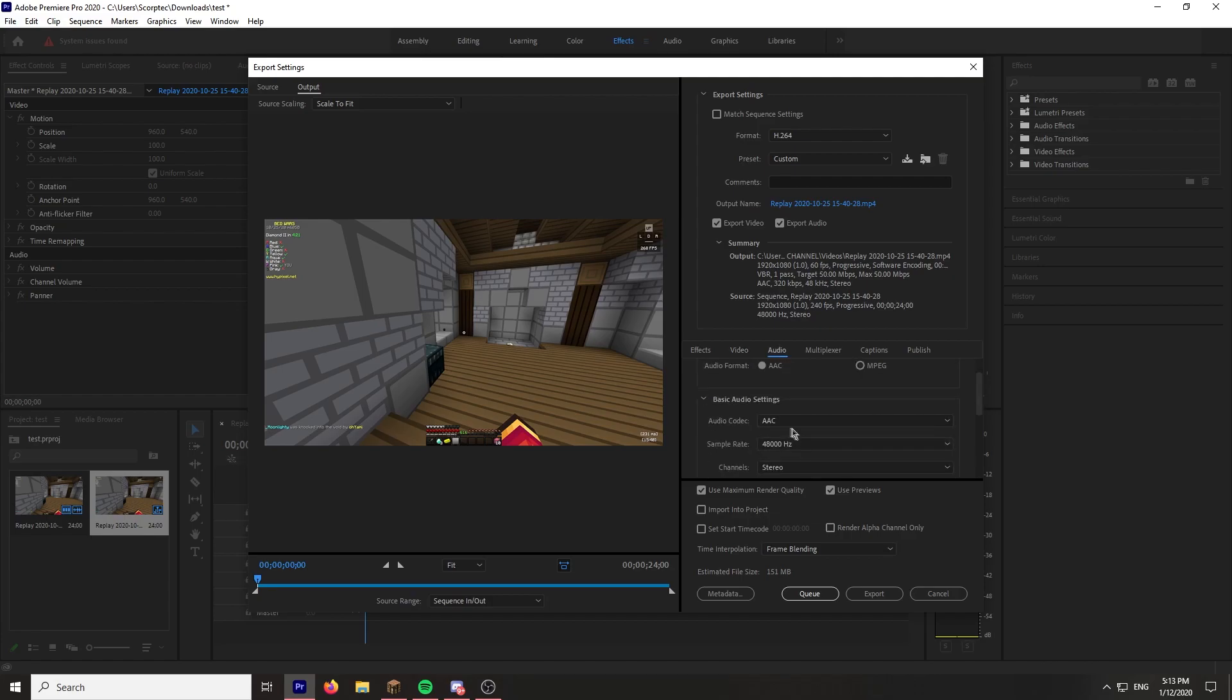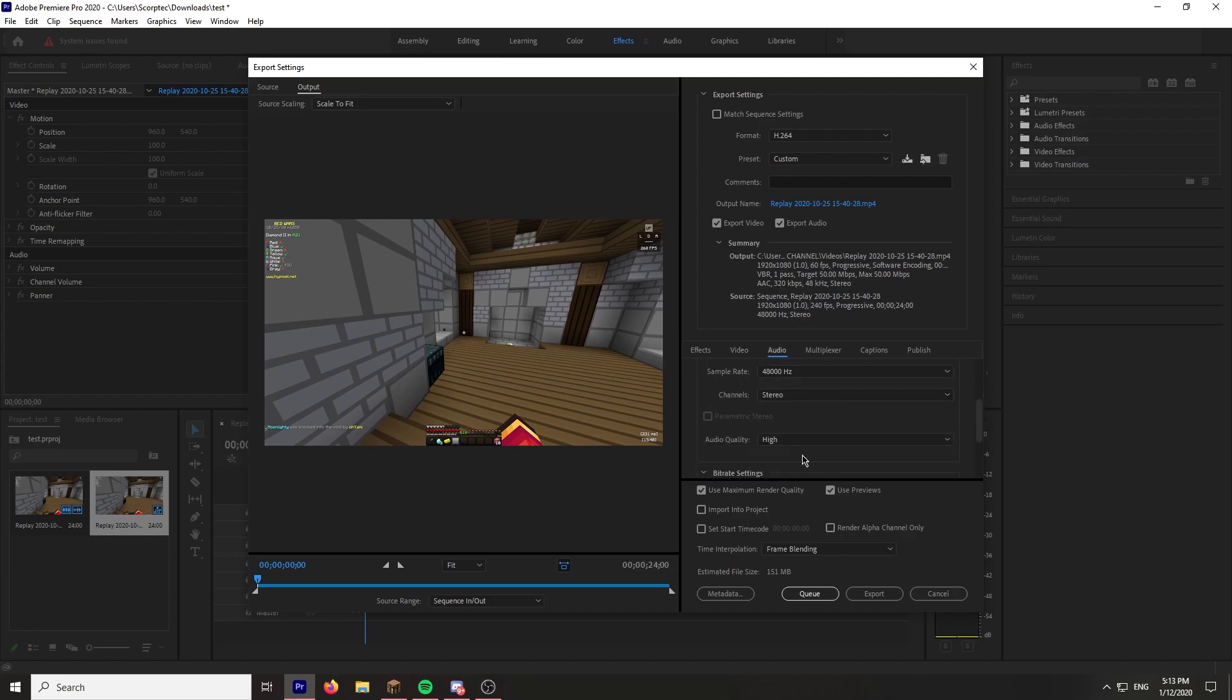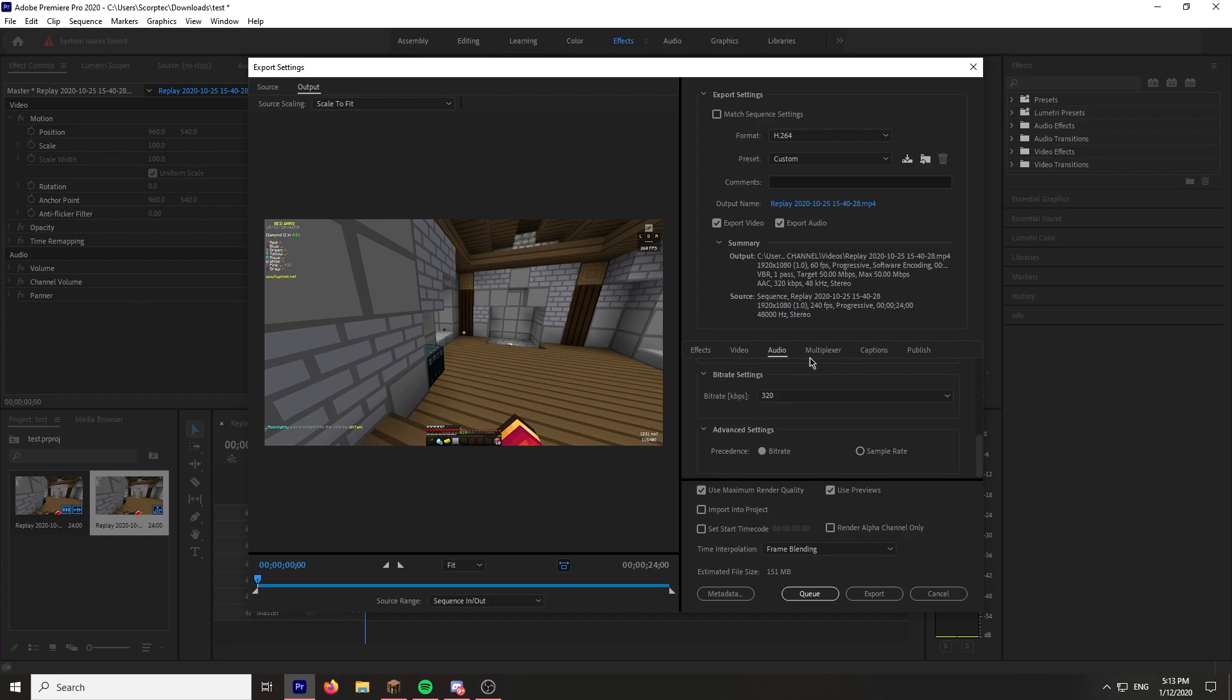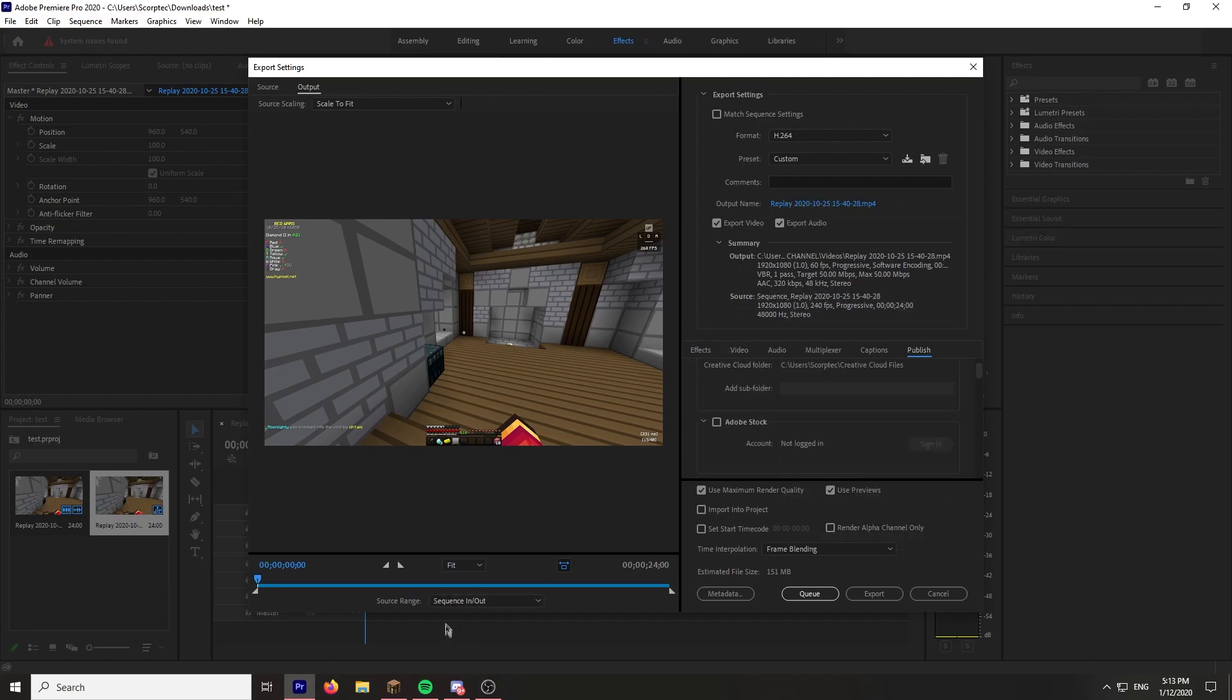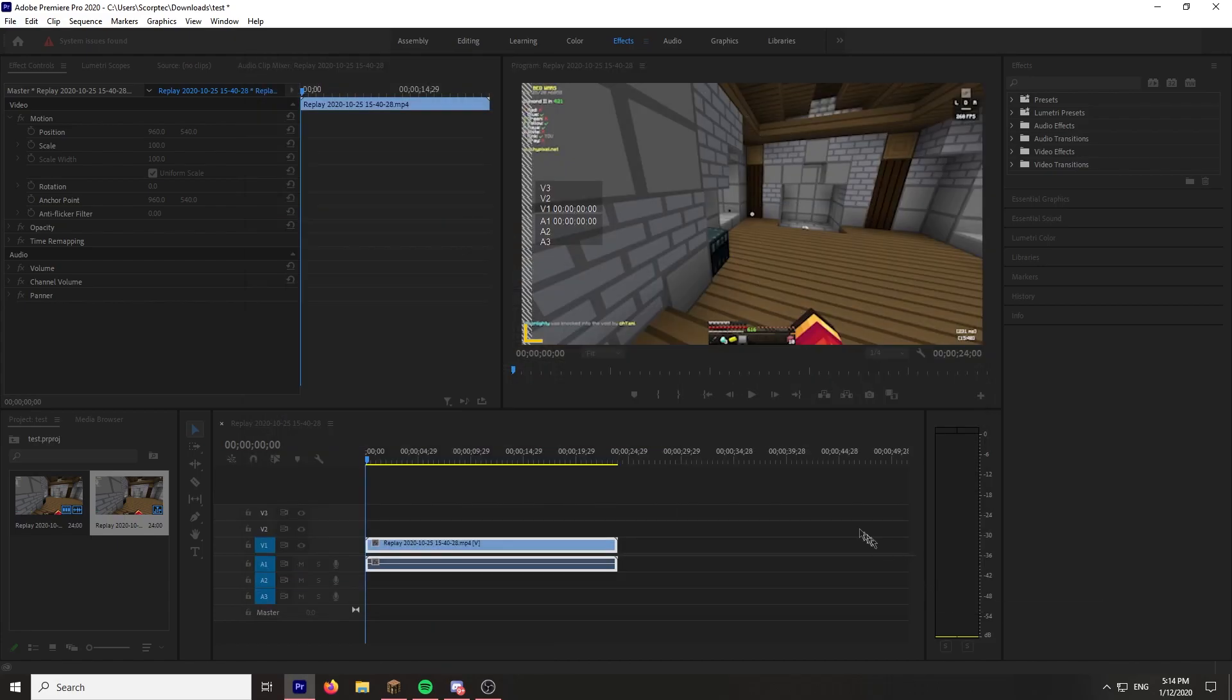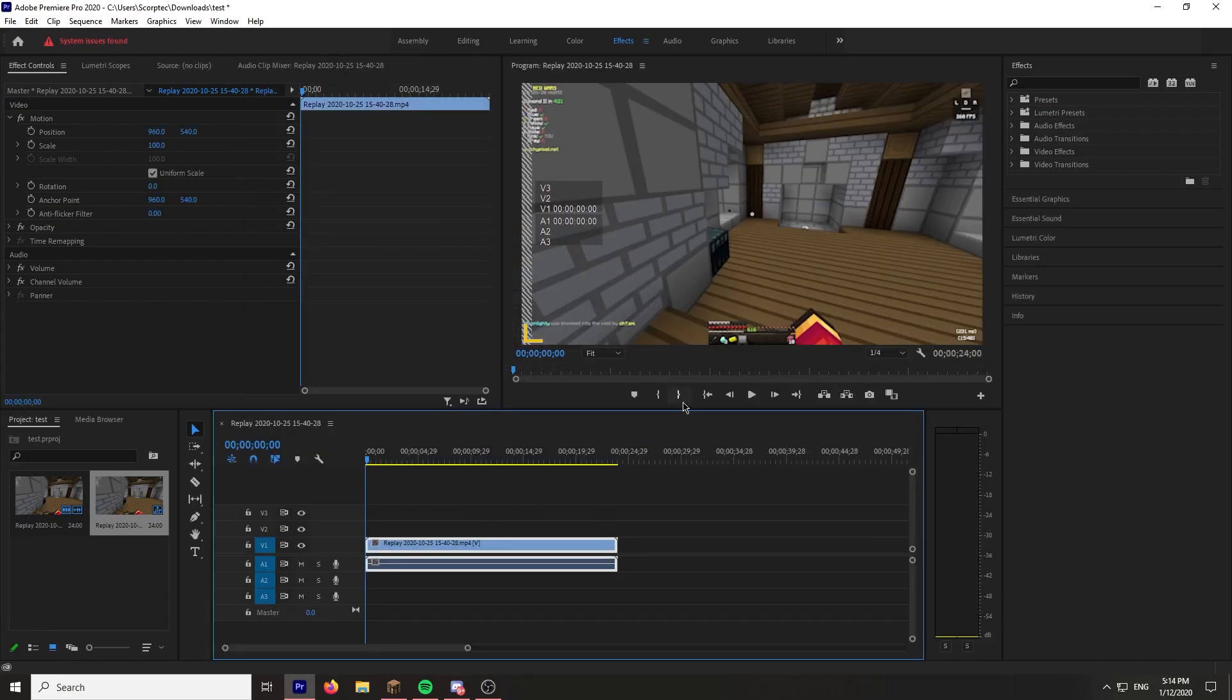Use previews, doesn't make that big of a difference. And frame blending, this is quite important. AAC 48000 stereo, audio quality is high obviously. Multiplexer MP4 standard, this is just all default. And obviously output, you put your folder. And yeah, that's about it, that's for Premiere Pro settings.